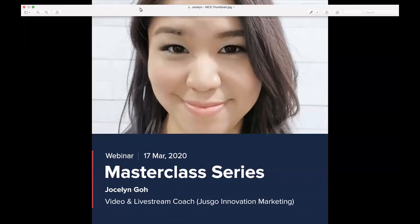Welcome to our masterclass series in March. We're very happy to welcome Jocelyn Gough here to conduct this session on how to create fabulous content using Canva. It's a very cool, easy to use, partly free tool, and she's going to be sharing some hacks which will be very valuable to create content for your websites, for your social campaigns, and some hacks to do some videos and pro tips.